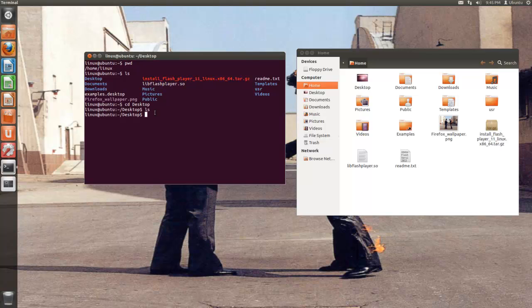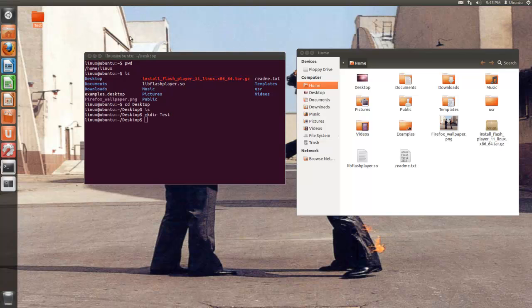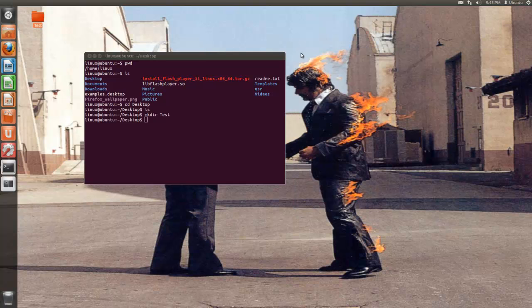Let's say I wanted to make a folder within my desktop. I'm going to type mkdir space the file name. I'm going to call it test. So right now you can see that there is a folder called test.